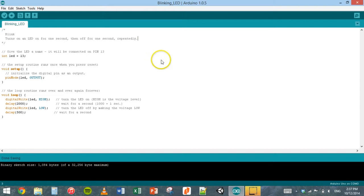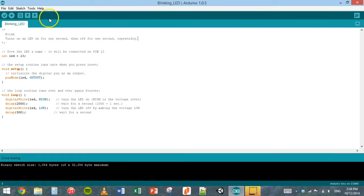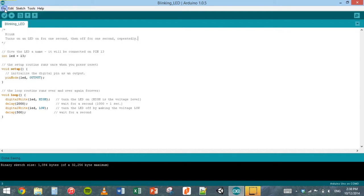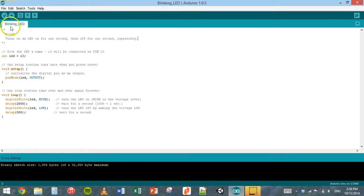I've already opened up the Arduino IDE software which is free to download from the Arduino website. Once you've opened it after you've installed it, you can click on file and then new to start a new program, which in the Arduino software is called a sketch. A sketch is just a program that you've made.